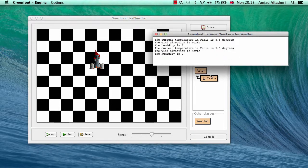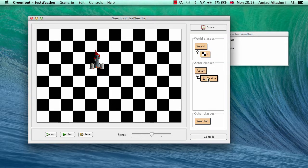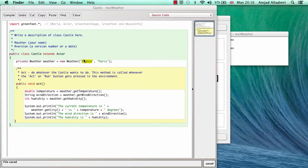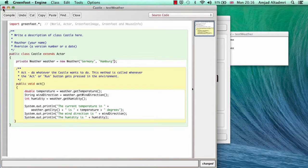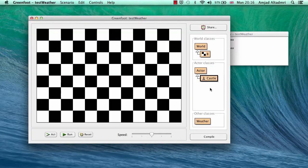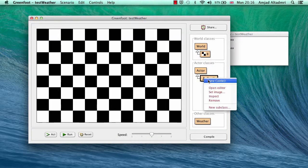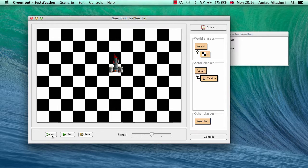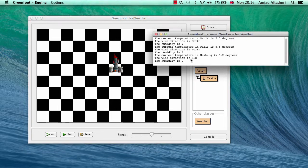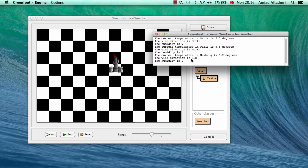But you can change another country in another city, let's say Germany Hamburg, and let's compile again and let's create a new object. And now when I press act, you can see that temperature in Hamburg now is different, 5.2, and the direction of the wind is between south and southeast, and the humidity is 7.